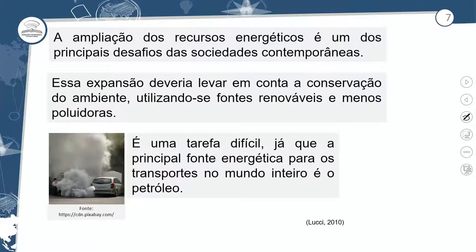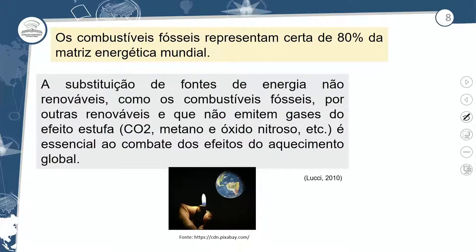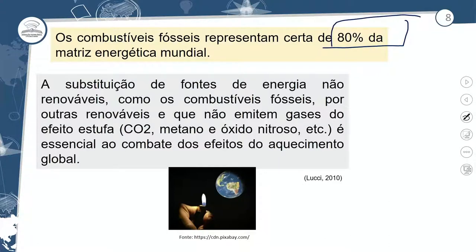Essa expansão deveria levar em conta a conservação do meio ambiente, utilizando essas fontes menos poluidoras para impactar menos o mundo. Não é uma tarefa fácil, já que a principal fonte energética para os transportes do mundo inteiro é o petróleo. É um grande desafio o mundo utilizar fontes alternativas para diminuir a utilização do petróleo. Os combustíveis fósseis representam cerca de 80% da matriz energética mundial. A substituição de fontes de energias não renováveis, como os combustíveis fósseis, por outras renováveis que não emitem gases do efeito estufa — CO2, metano e óxido nitroso — é essencial ao combate dos efeitos do aquecimento global.